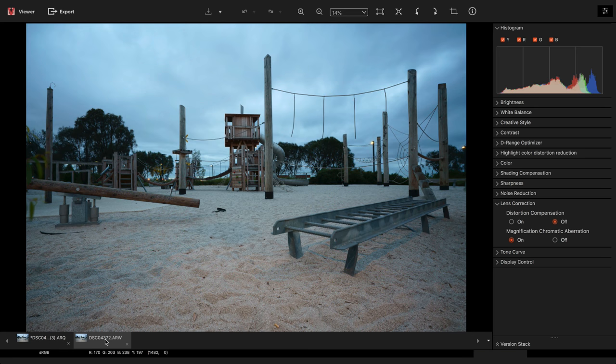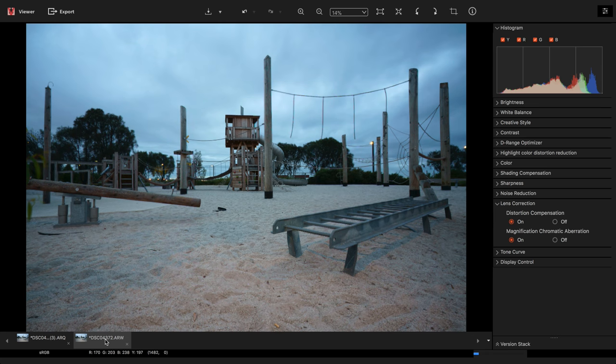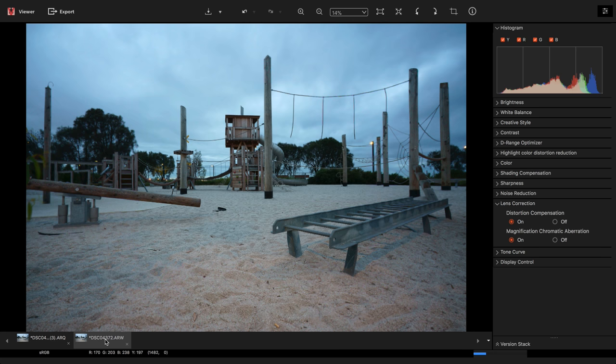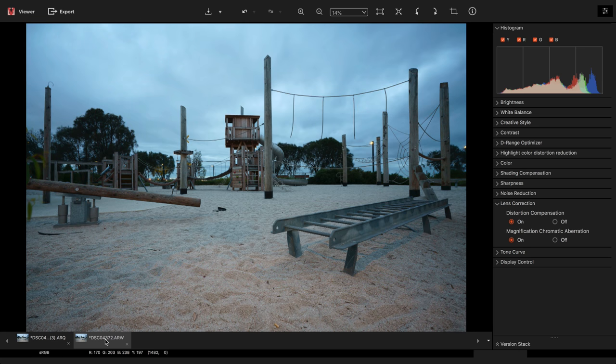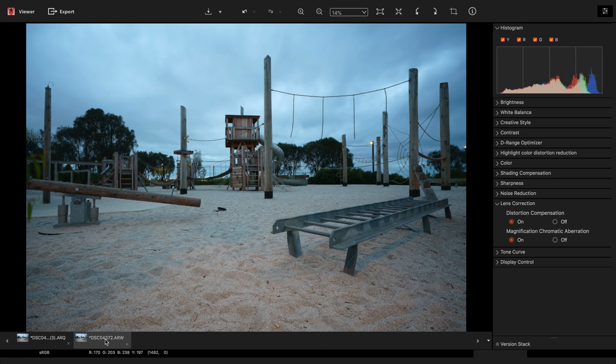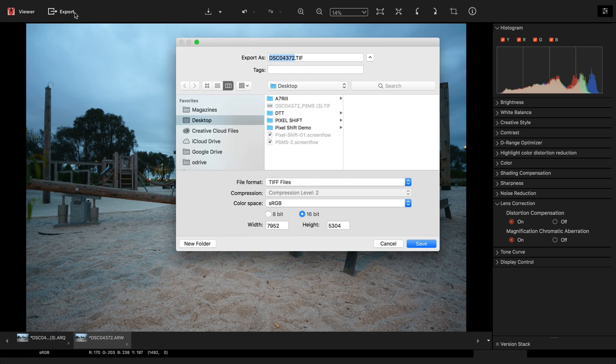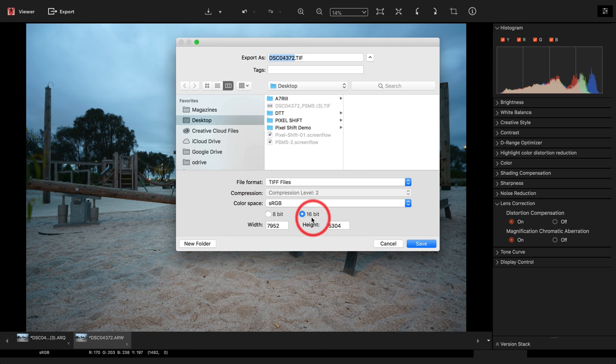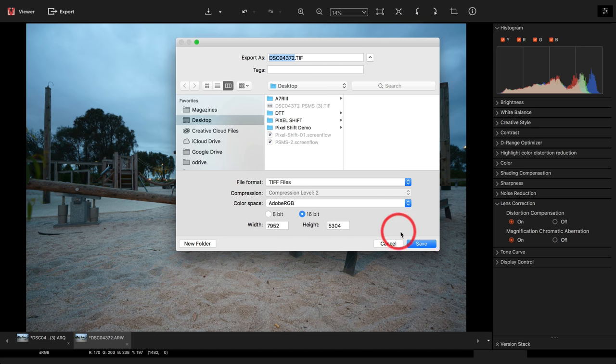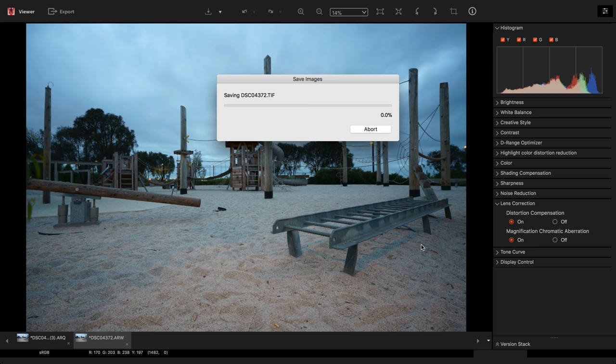We're now going to paste those settings, command V on a Mac control V on a PC, and that will apply my white balance, my contrast and my lens corrections. So basically these two files will pin register if I need to make a composite file inside of Photoshop. We'll also need to export this file again onto my desktop, 16 bit and Adobe RGB and hit save.